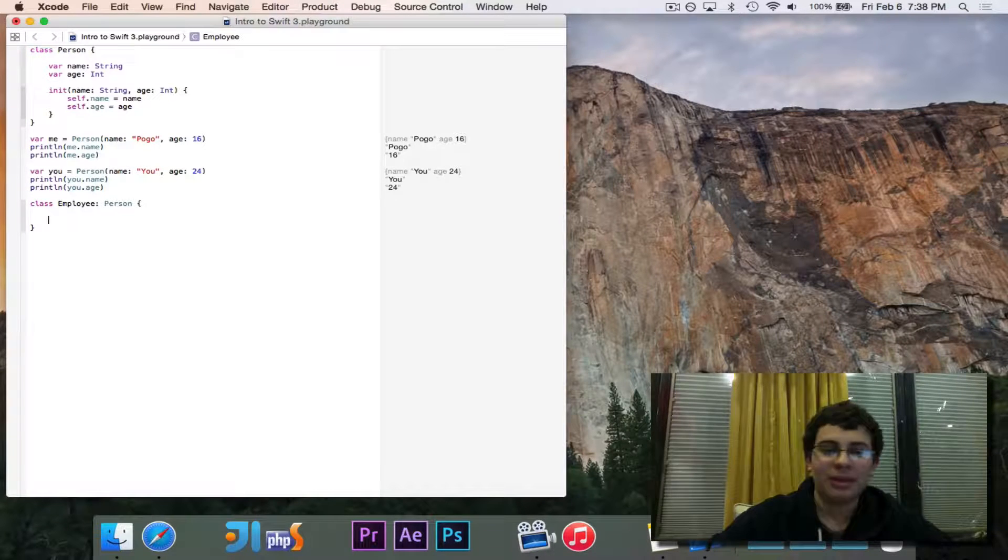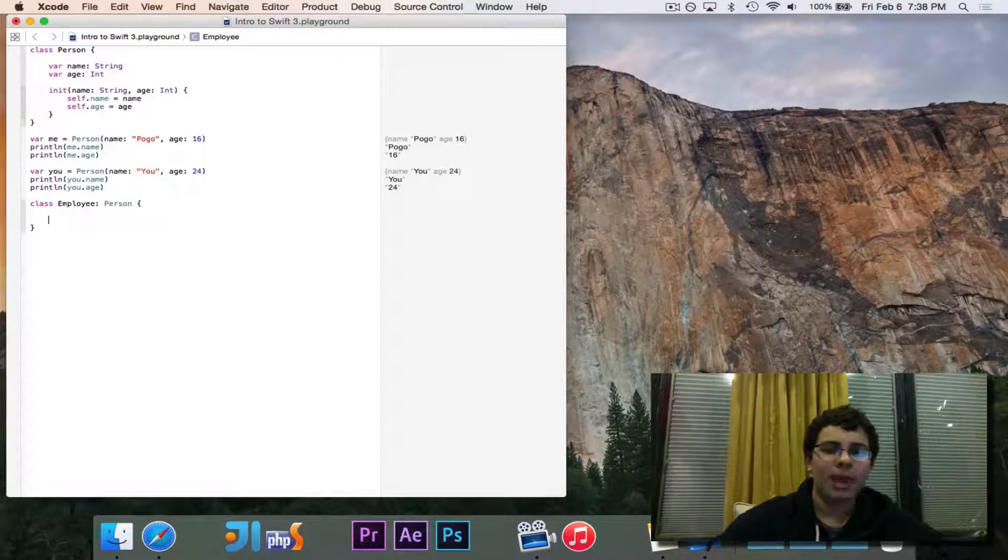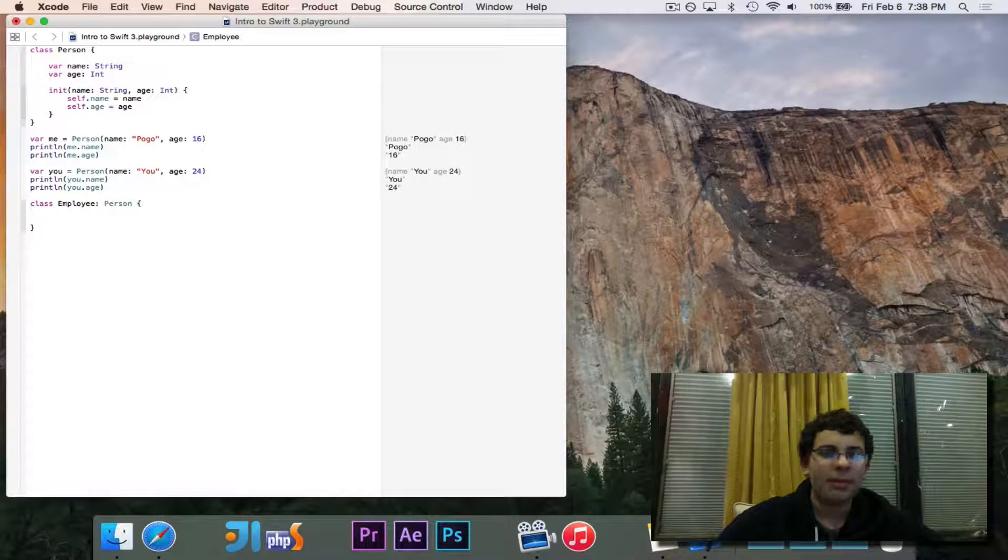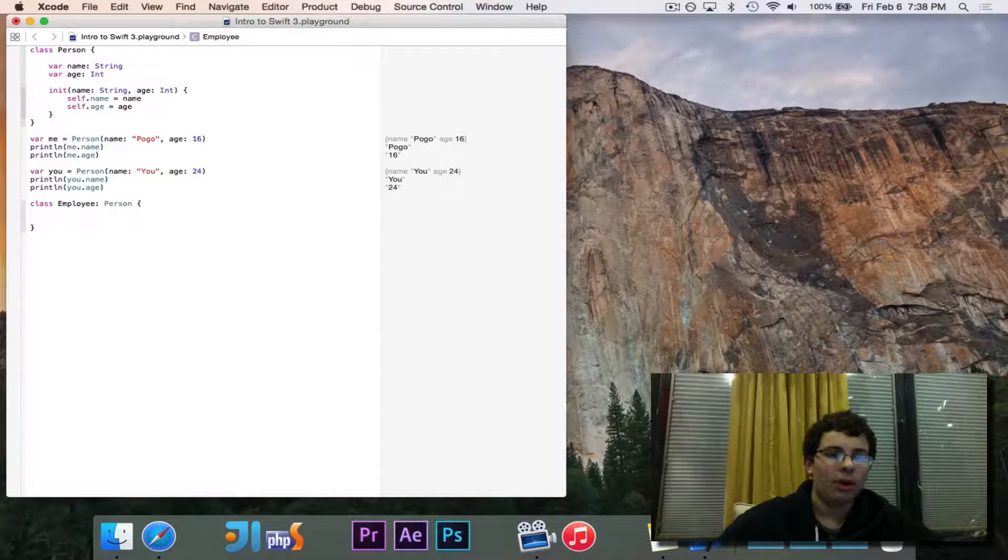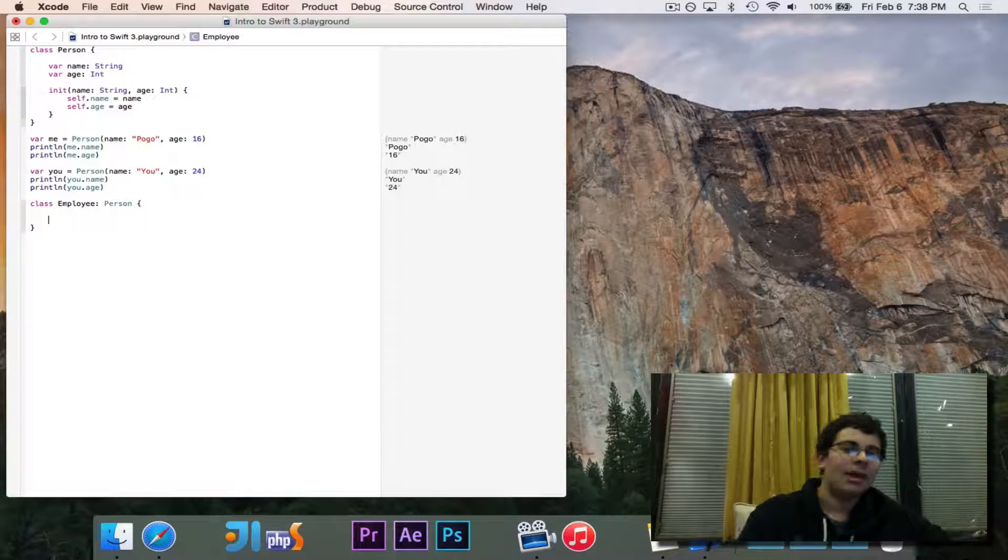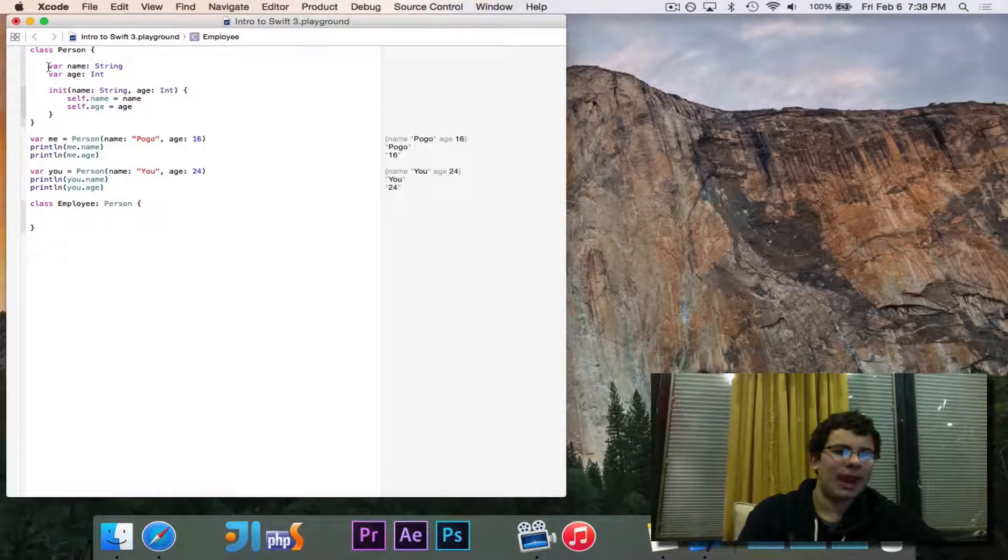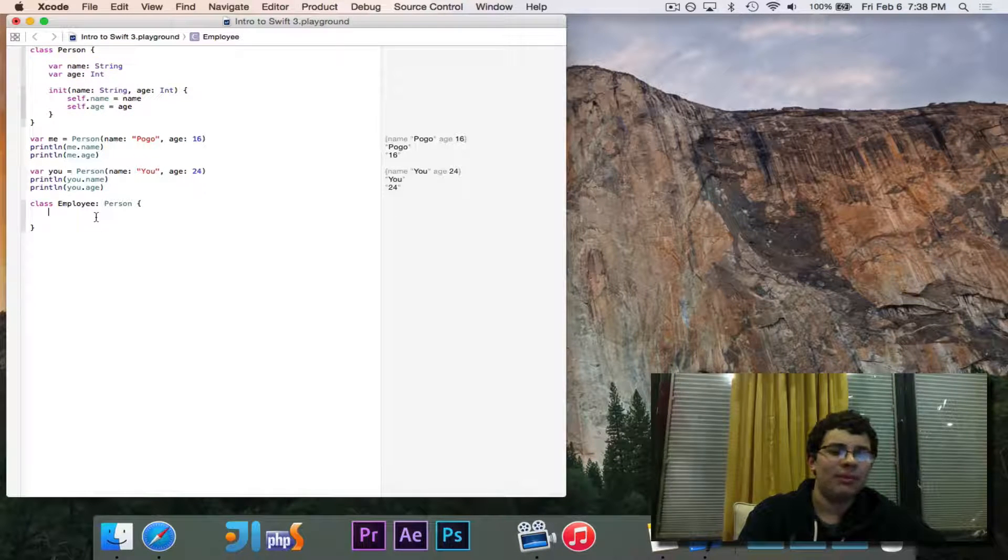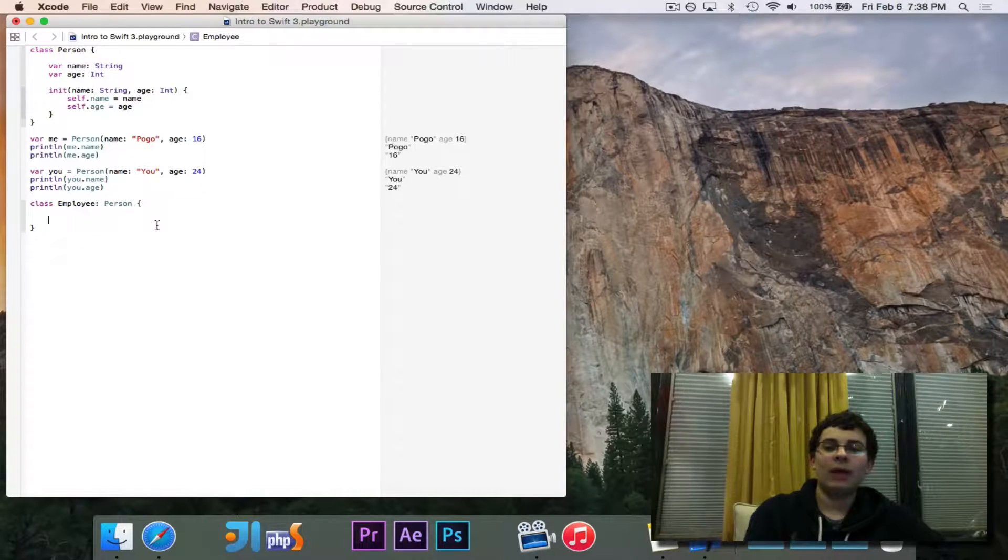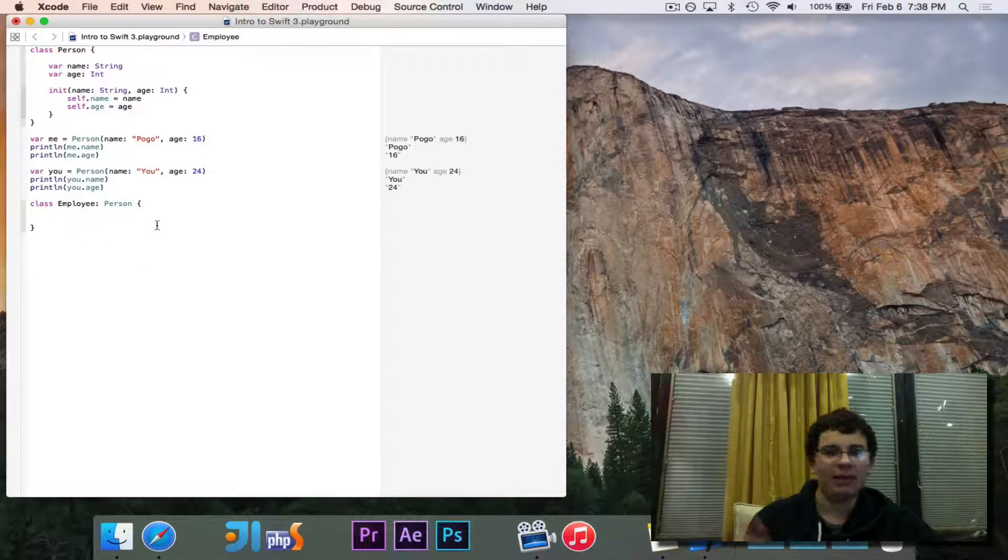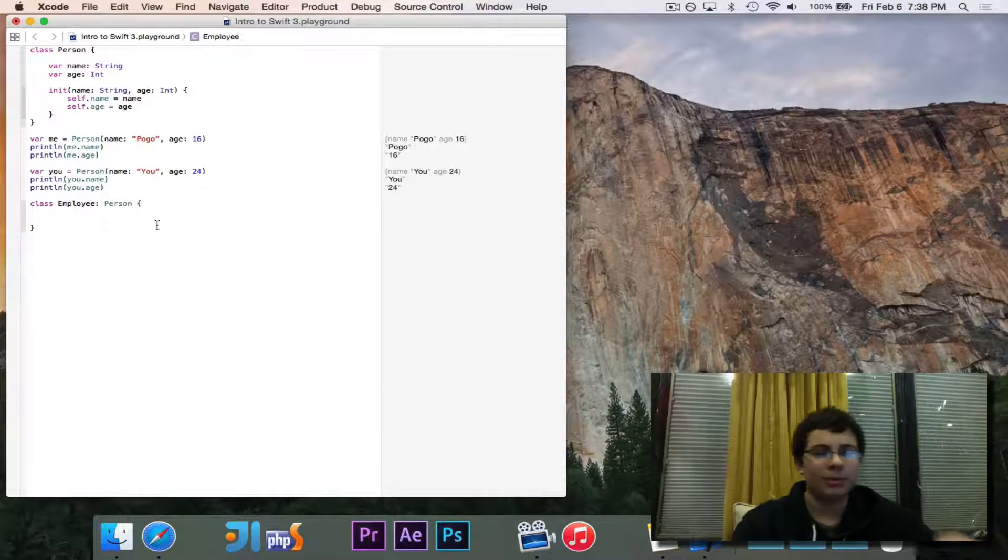What does that mean? It means I can treat an employee like a person. I can say every employee is a person, but not all people are employees. Some people don't have jobs. I can also say, every employee has a name and an age, which it takes from person. So I don't need to declare that a second time. Through inheritance, I inherit those values.